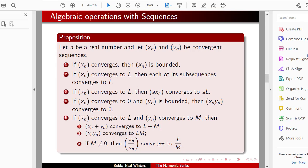Let A be a real number, and let Xn and Yn be convergent sequences. We have a list of things here that we're going to prove, and it's set up so that we should be able to prove things pretty smoothly.